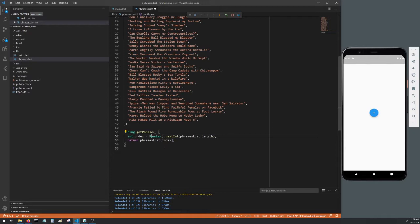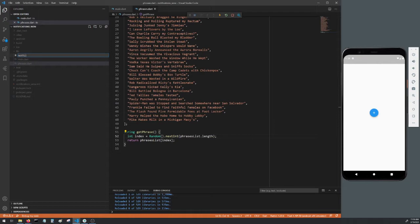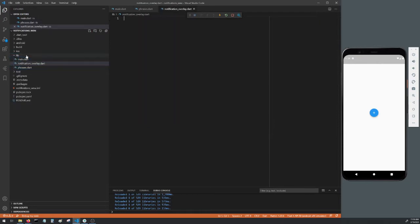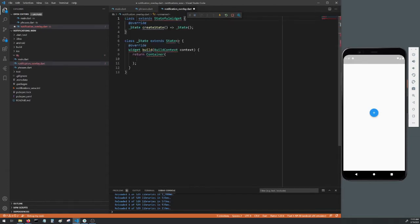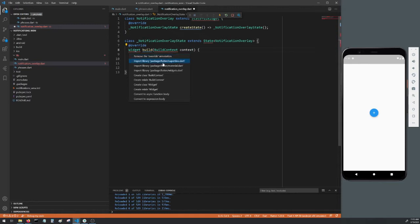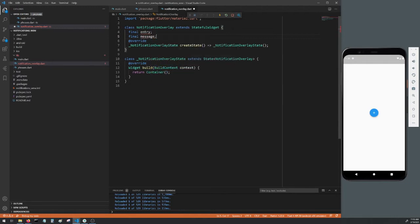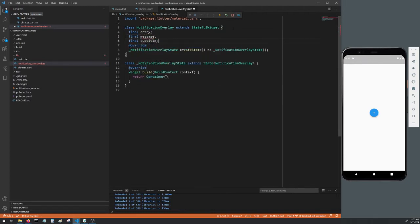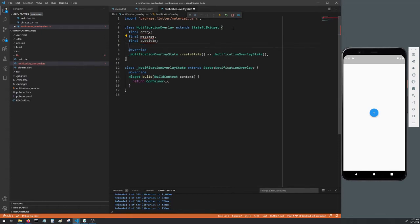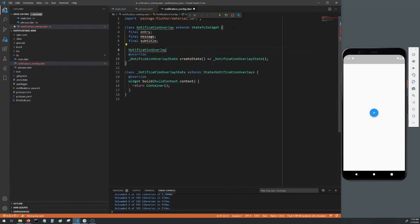You can do that easily by hovering over any word with a squiggly line under it and press Control period. Now we'll make the actual notification overlay. Right click on the lib directory and create new file, we'll call this notification_overlay.dart. Create a stateful widget called NotificationOverlay and import the material package. Create three final variables called entry, message, and subtitle.